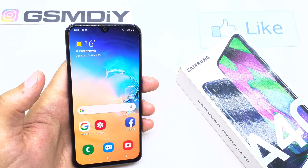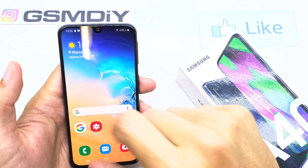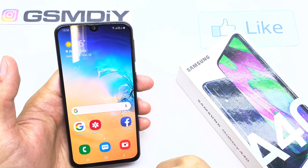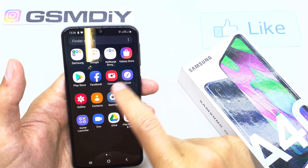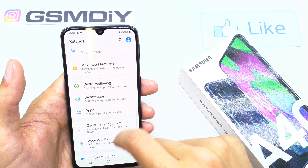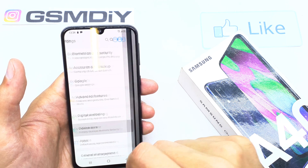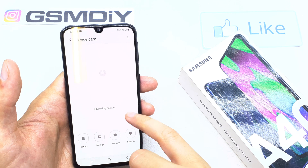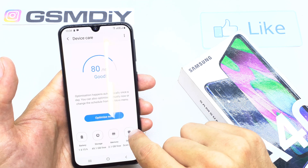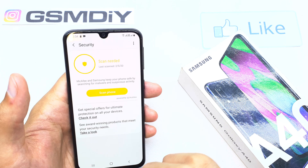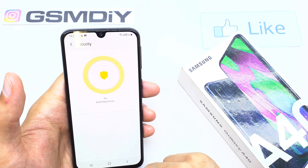Hi, welcome back to the channel. Today I'm going to show you how to do a virus scan on your Samsung A14. To do the virus scan, go to Settings and search for the option called 'Device Care.' There are different options like Security here — just tap on it and scan the phone.